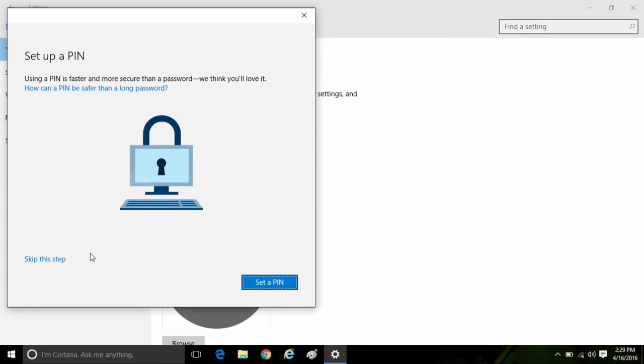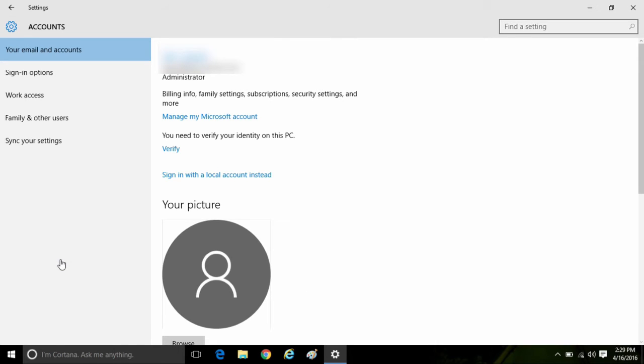Then it will ask you if you want to set up a pin. You can either set up a pin or hit skip this step to continue. Here at the top it will show your account name that you just signed up with or signed into.